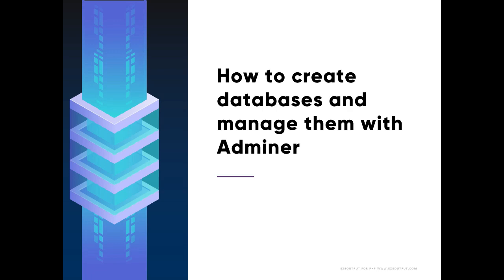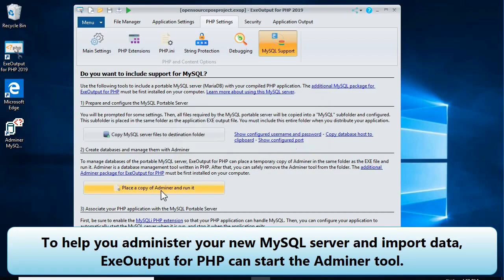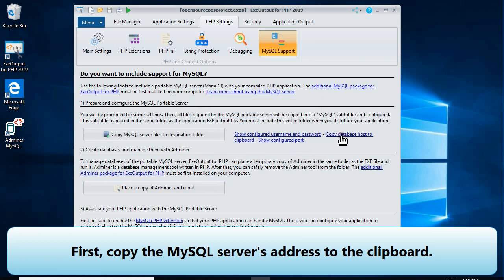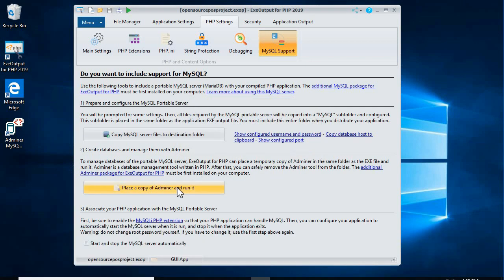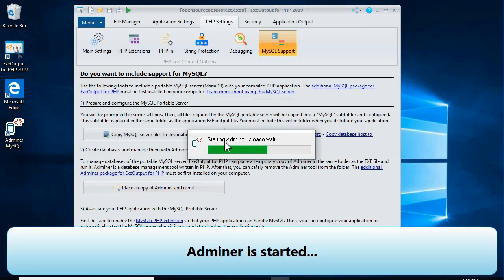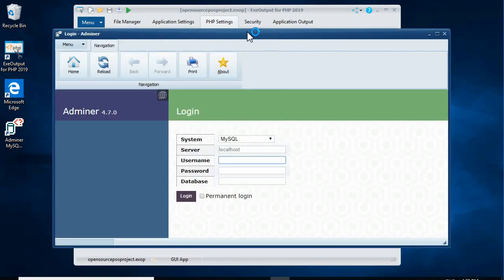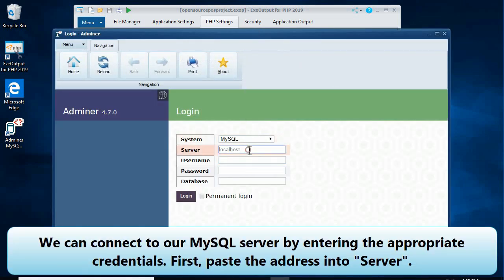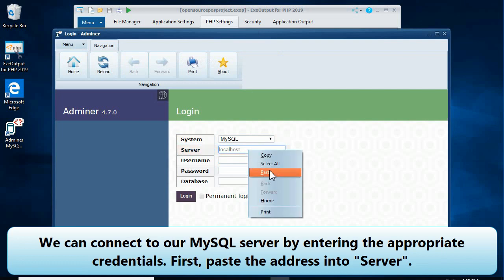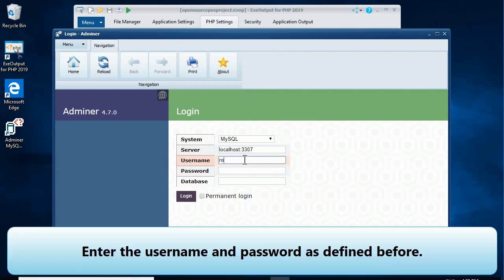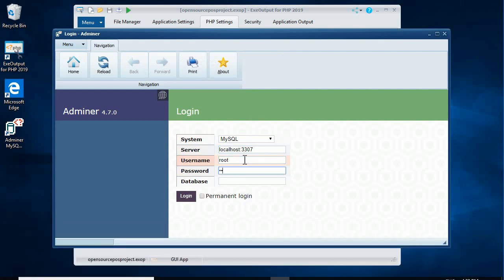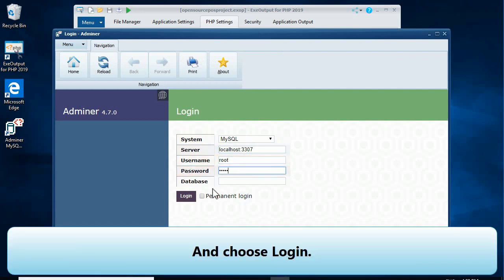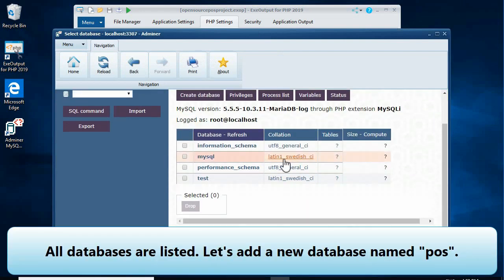To help you administer your new MySQL server and import data, EXE Output for PHP can start the AdminAr tool. First, copy the MySQL server's address to the clipboard. AdminAr is started. We can connect to our MySQL server by entering the appropriate credentials — paste the address into the server field, enter the username and password as defined before, and choose login. All databases are listed.